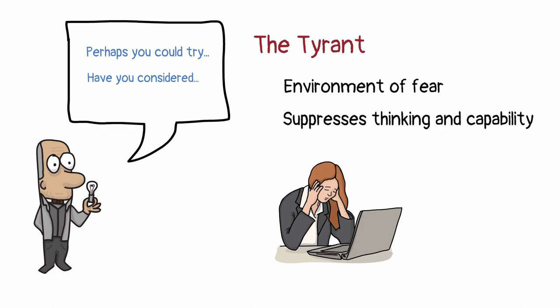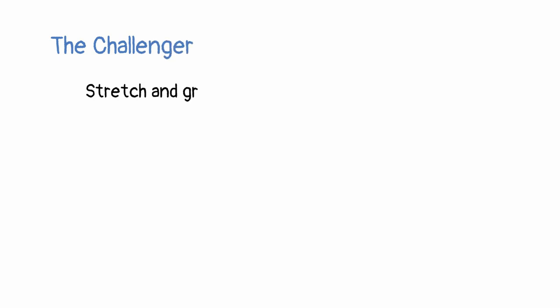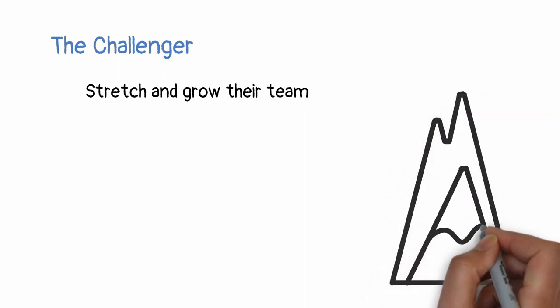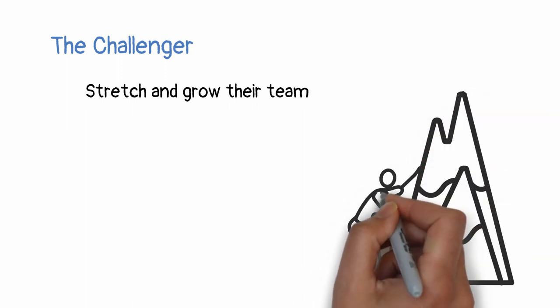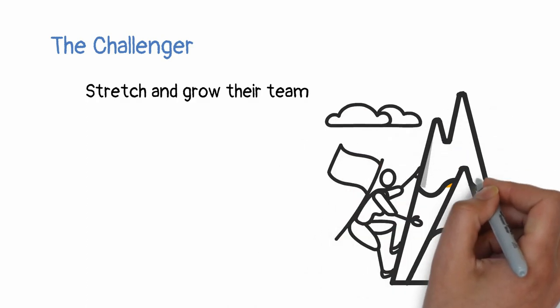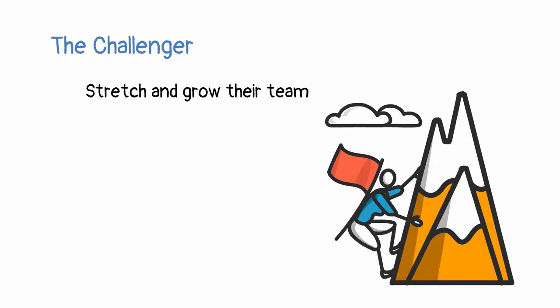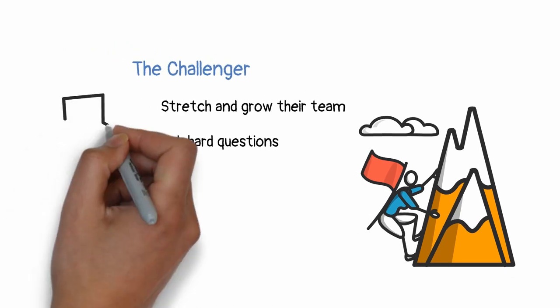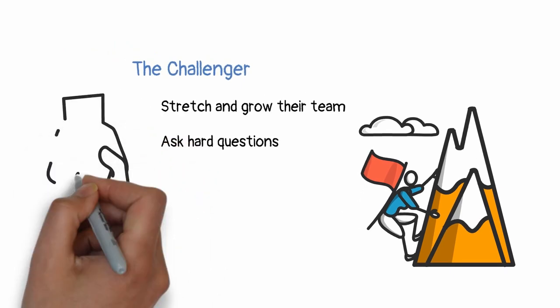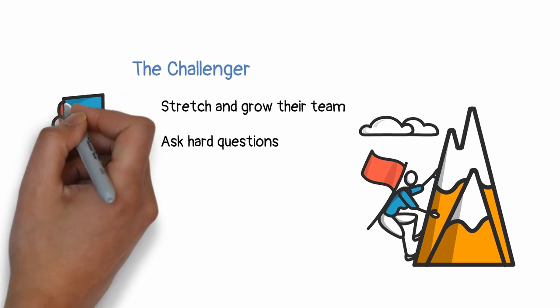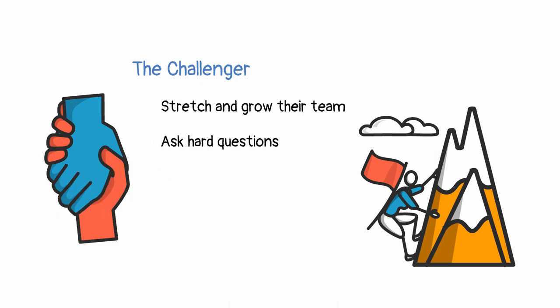Become a challenger. Multipliers challenge their teams and nudge them to grow and stretch over time. They understand that intelligence is fluid and continuous learning is a part of life. To become a challenger, you should provide clear opportunities for your team to take on. Ask hard questions. Challenge assumptions laid out by your team. Although you may have some answers, remember not to handhold and allow them space to solve it themselves. This can foster a motivating and more fulfilling environment where teams are frequently growing, challenged, and taking on impactful responsibilities.